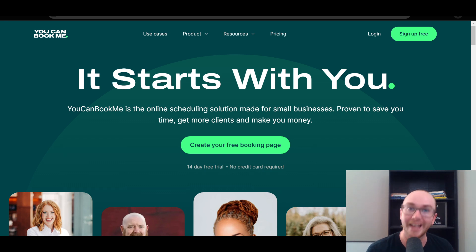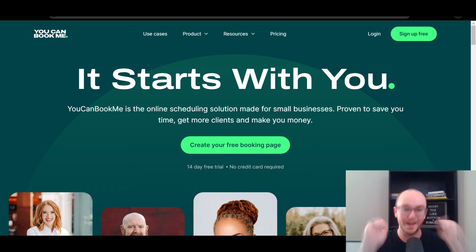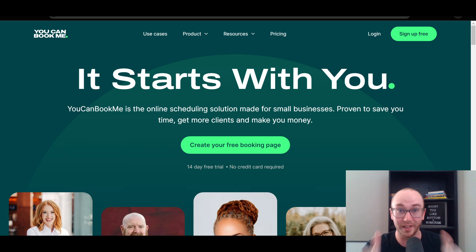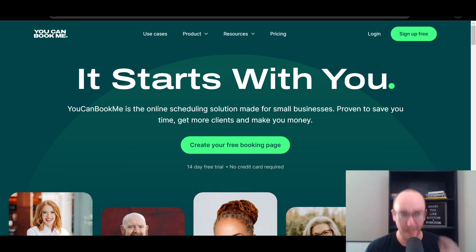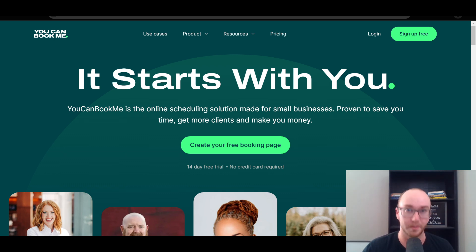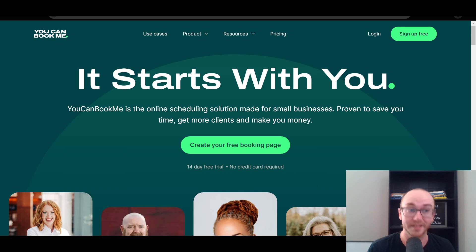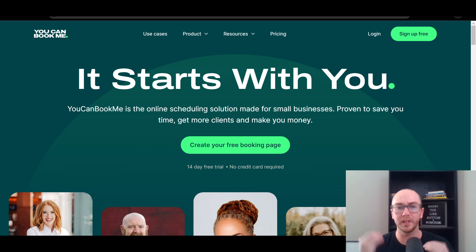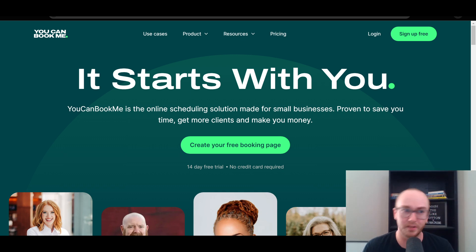Before we dive into things, I do want to mention to smash that like button — it really does help out the channel. So let's go ahead and dive in. YouCanBookMe could be a very popular alternative to using something like Calendly, and you can actually accept payments on the free version, which is a really strong benefit to utilizing a platform like YouCanBookMe.